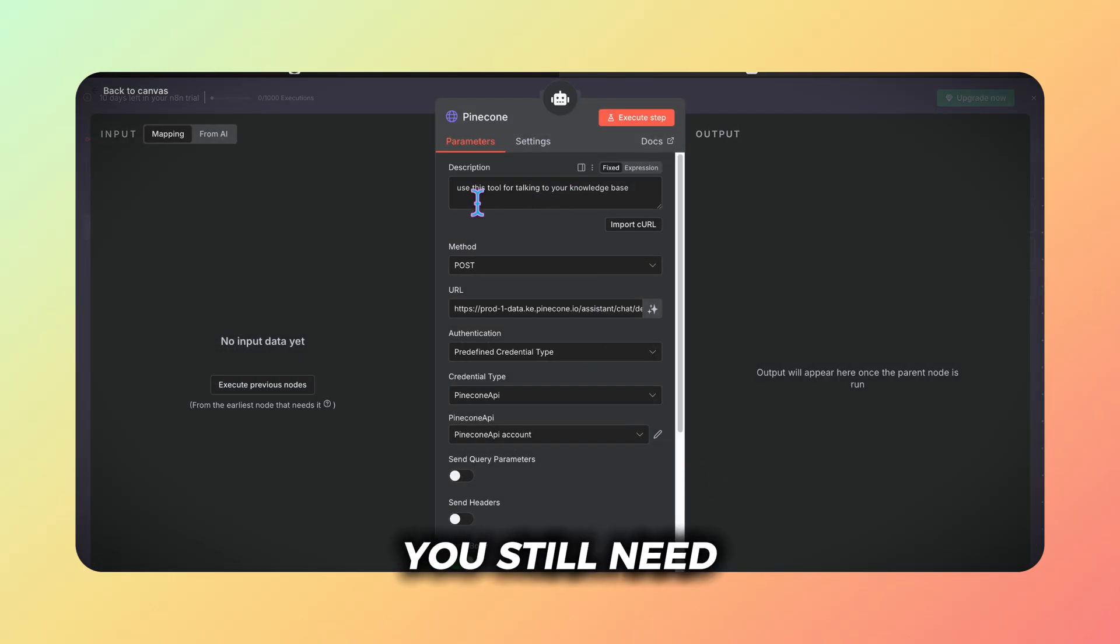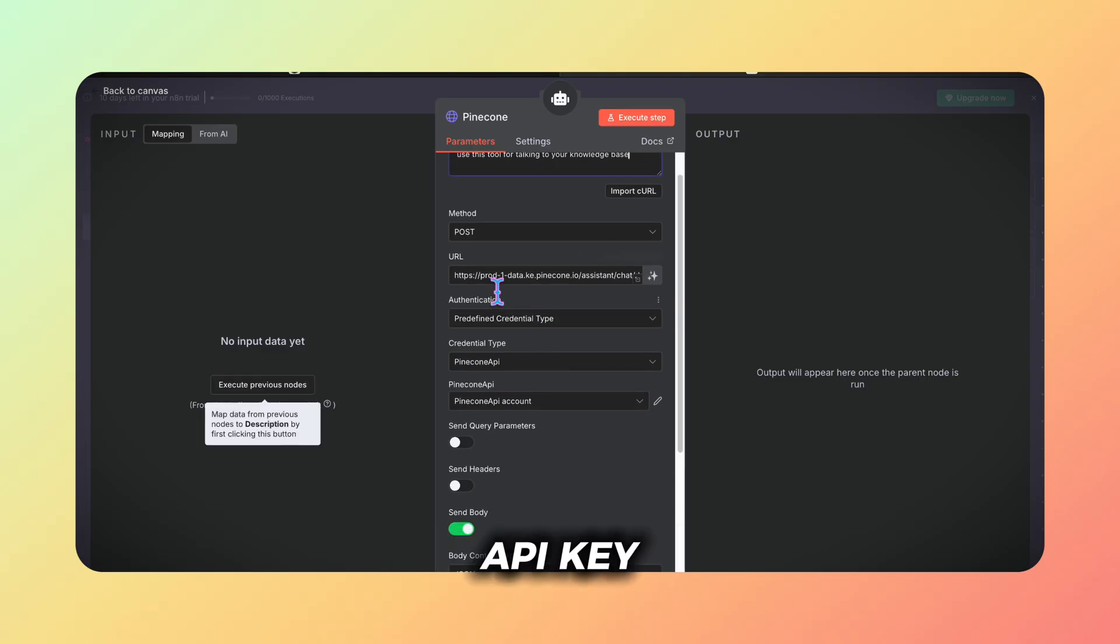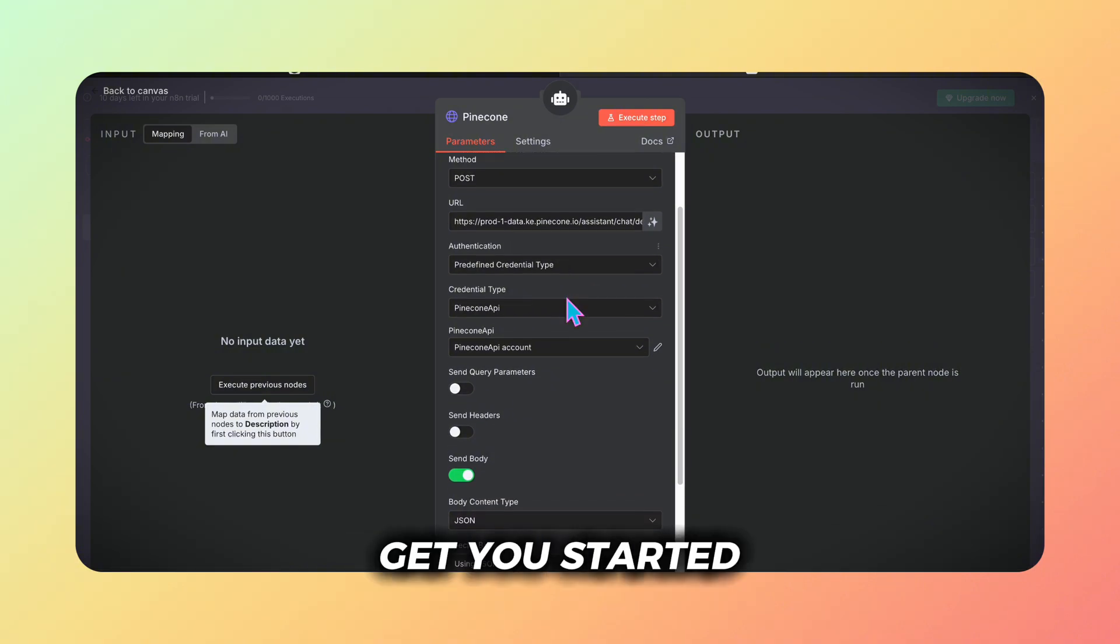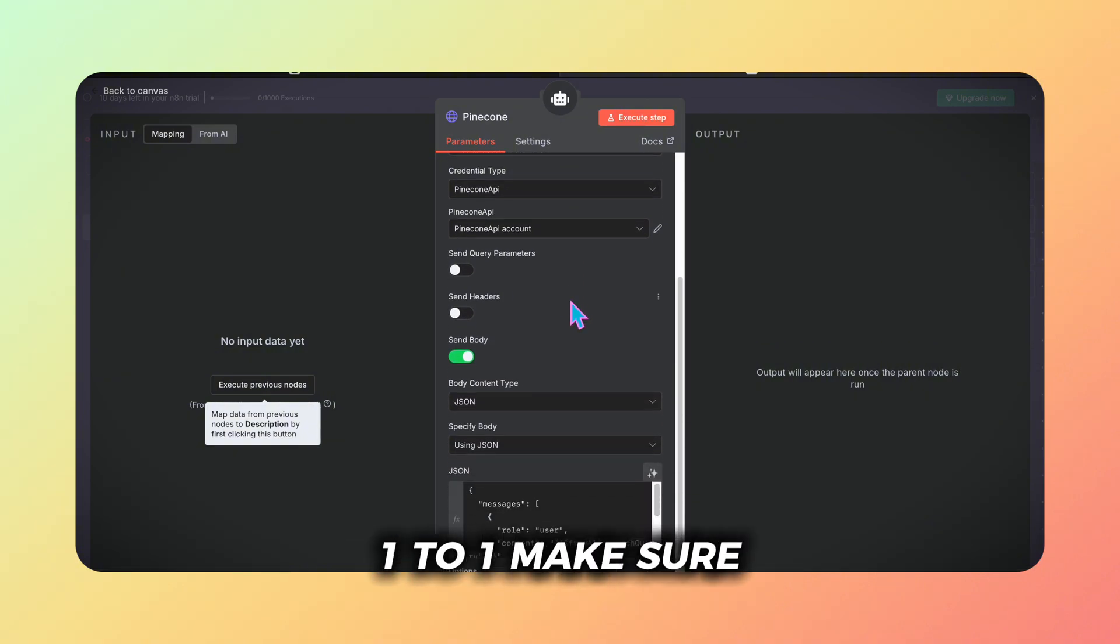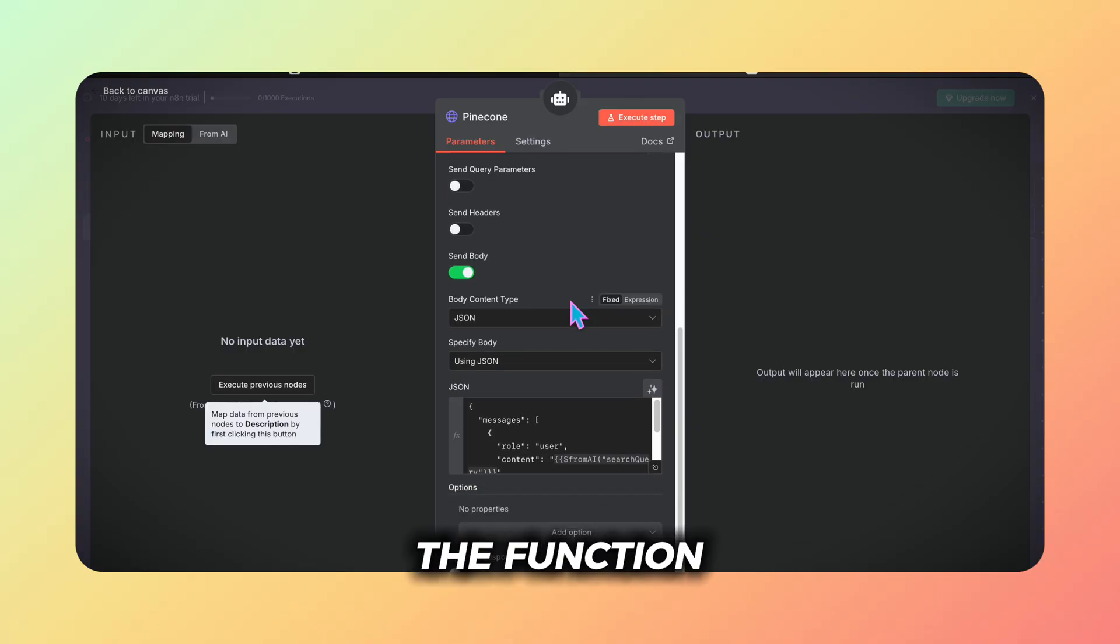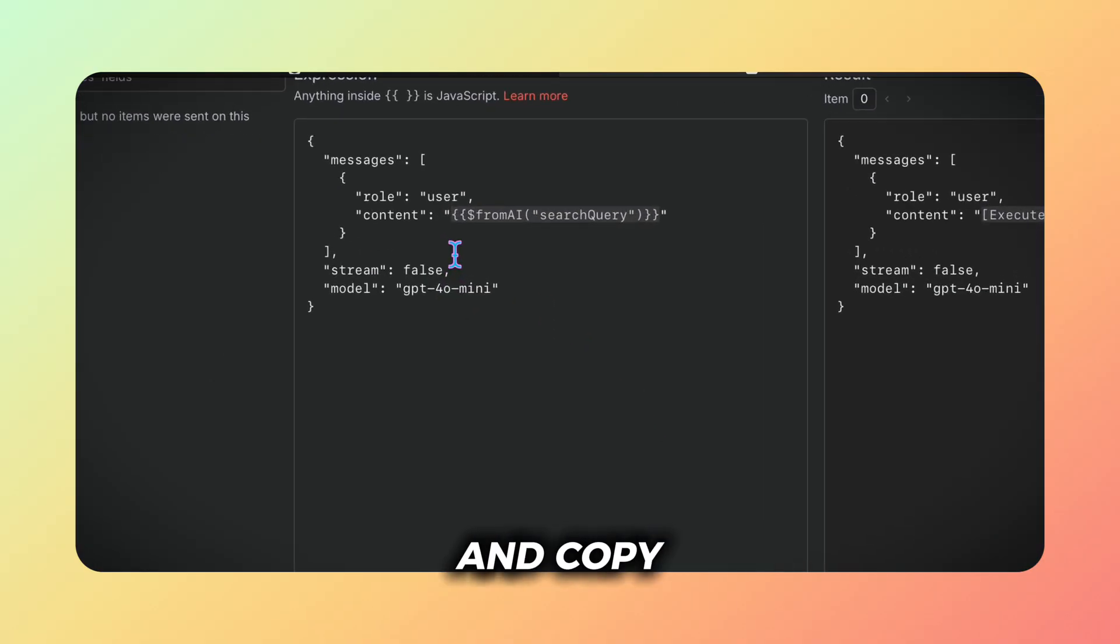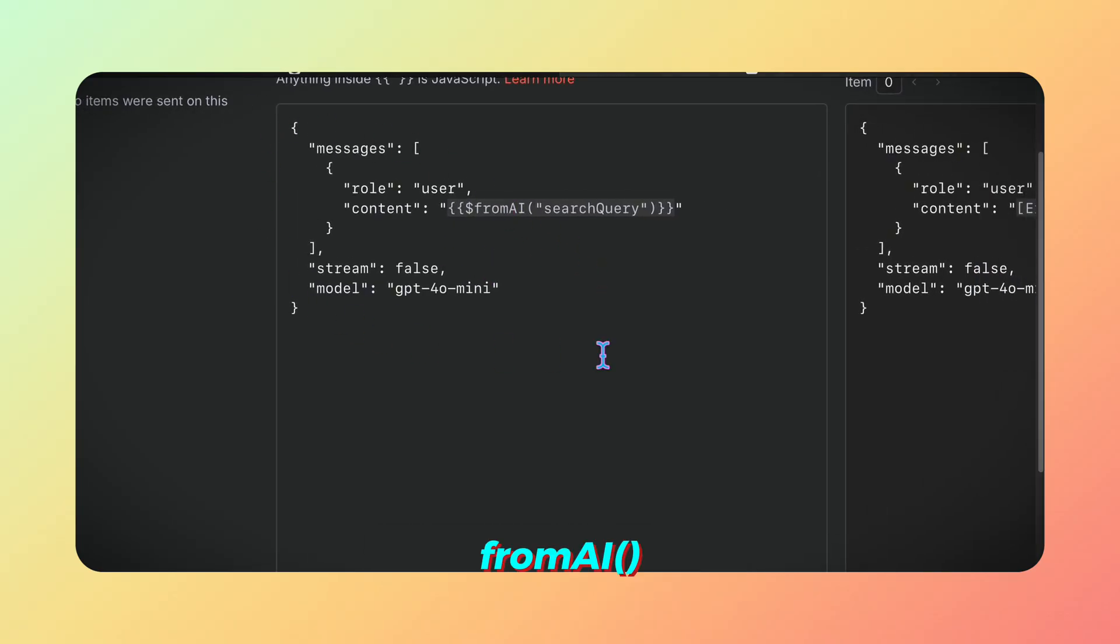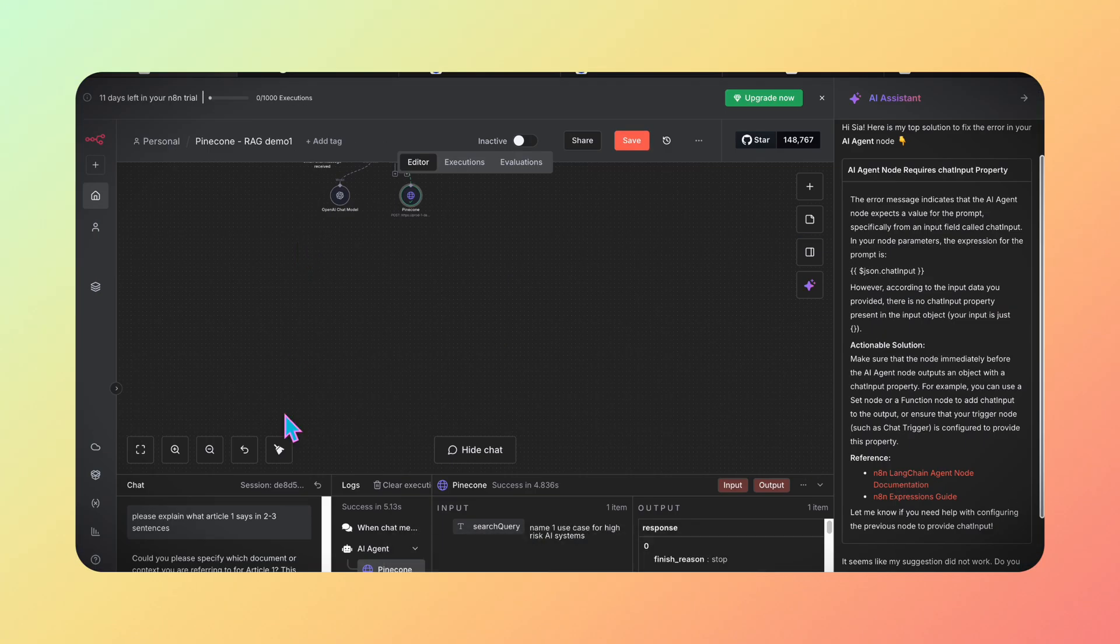Of course you still need to set your credentials to establish the connection with your pinecone rag. Just use your API key. To get you started right away I've provided the JSON you can use one-to-one. Make sure to embed the function from AI properly. If you want, pause the video and copy the JSON script. The expression from AI is dynamically populated by the N8N agent in this process.